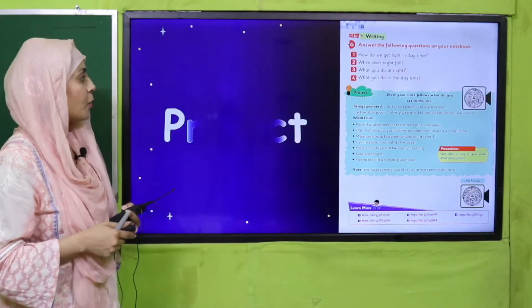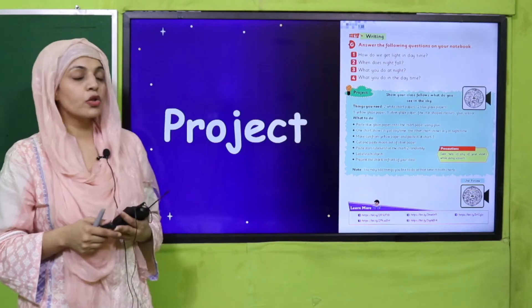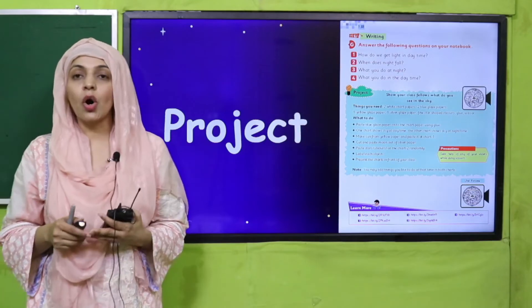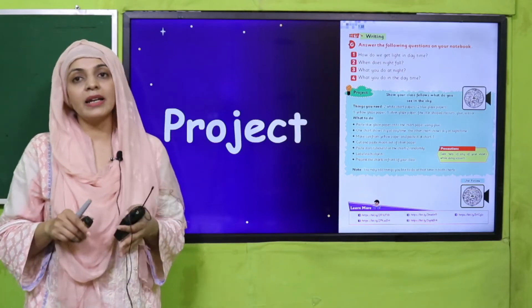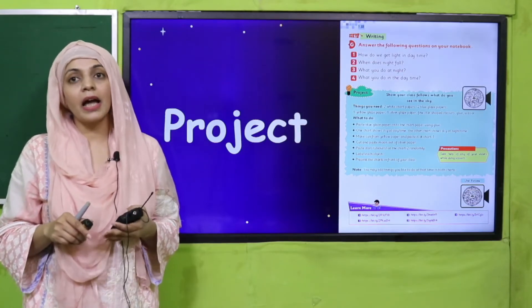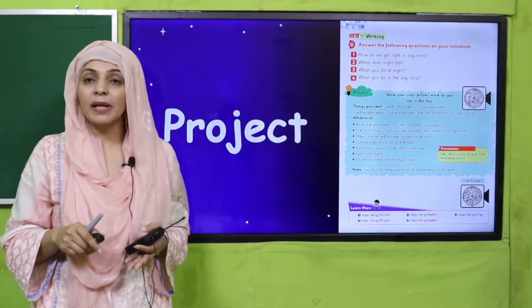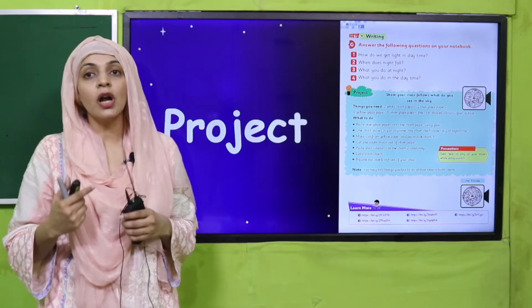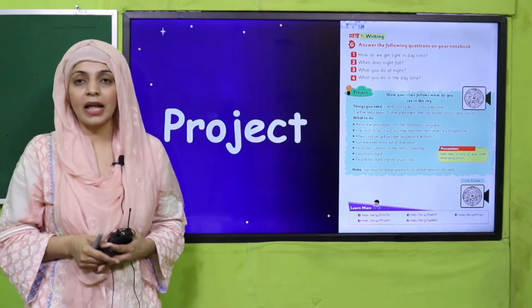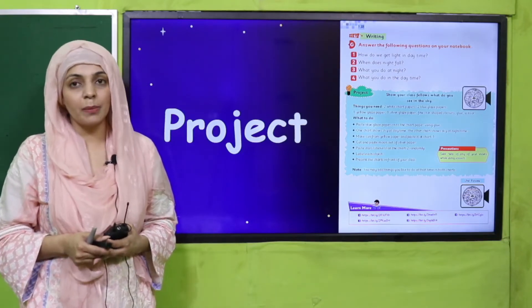We also made a project on day sky and night sky. I hope you have also made it. If you haven't made it, then re-watch the previous lecture and then complete the project.